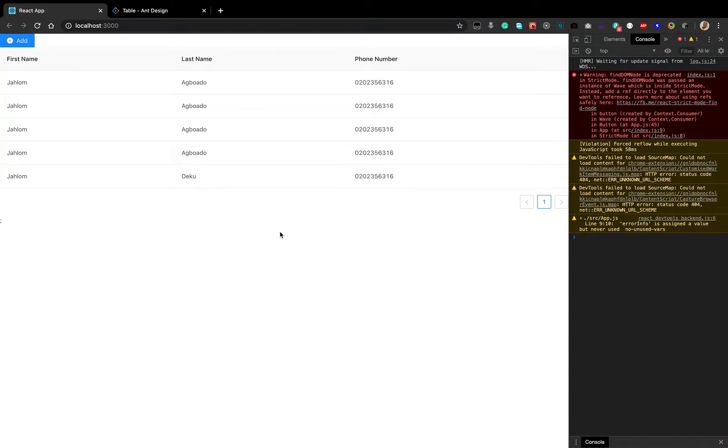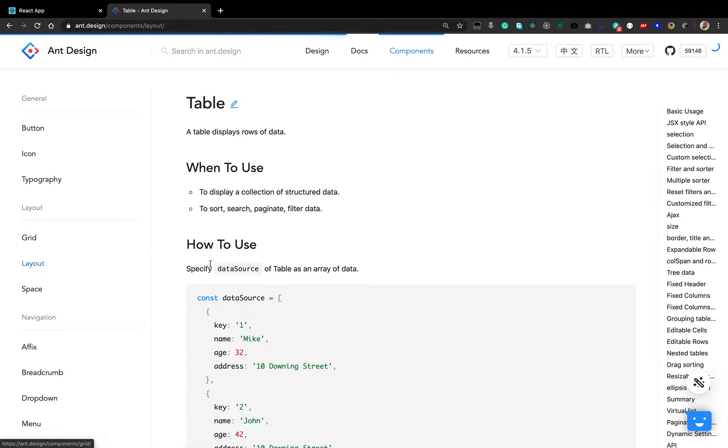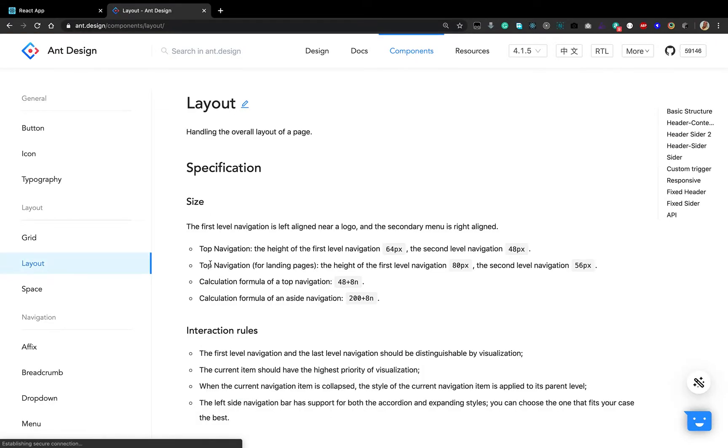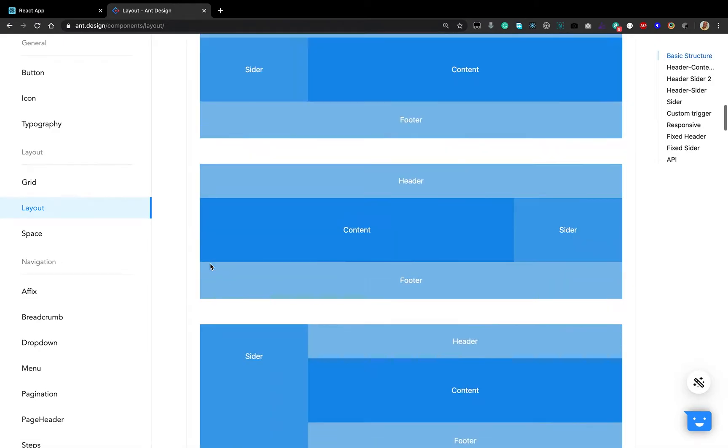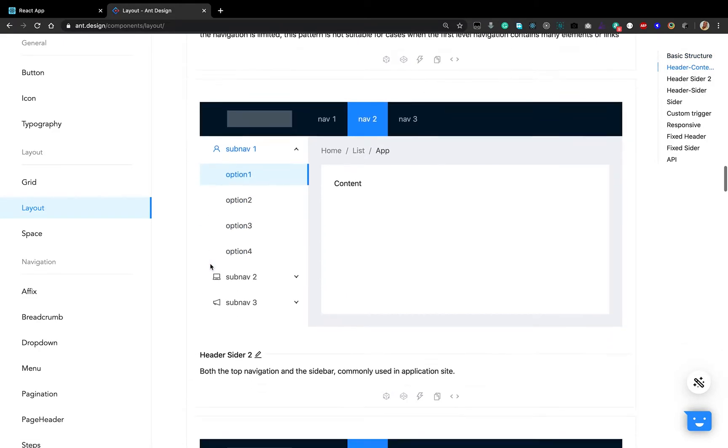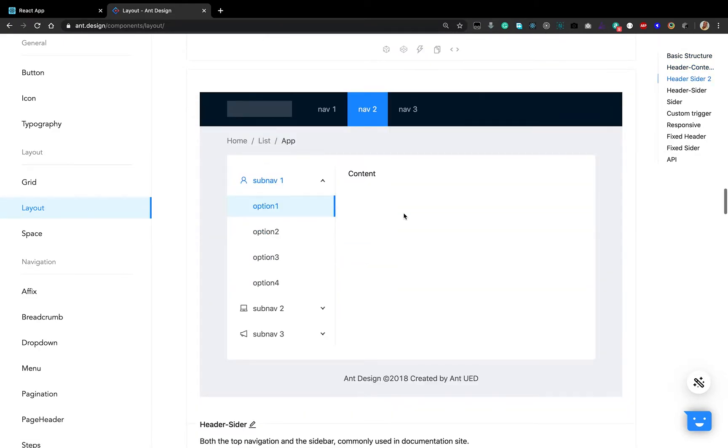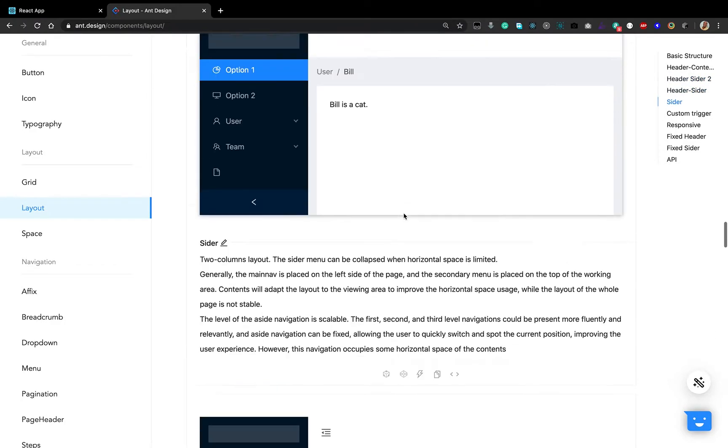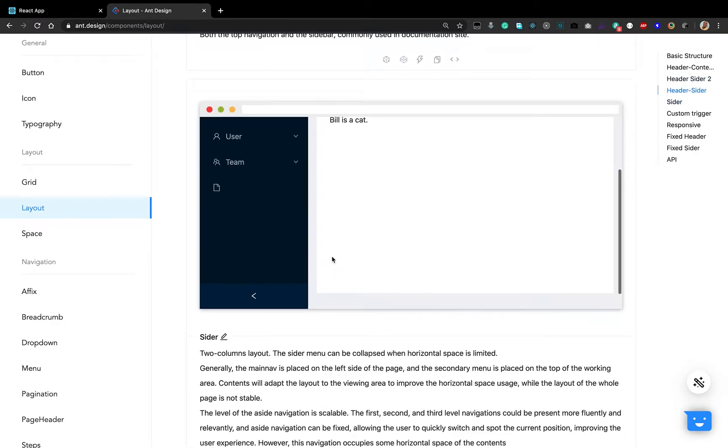So in this lesson we are going to add the sidebar header and do a little redesign. How do we do that? Well, there is a layout component here that provides us with all that, so let's take a look. Let's see the one that fits us. I think this one is good for us.